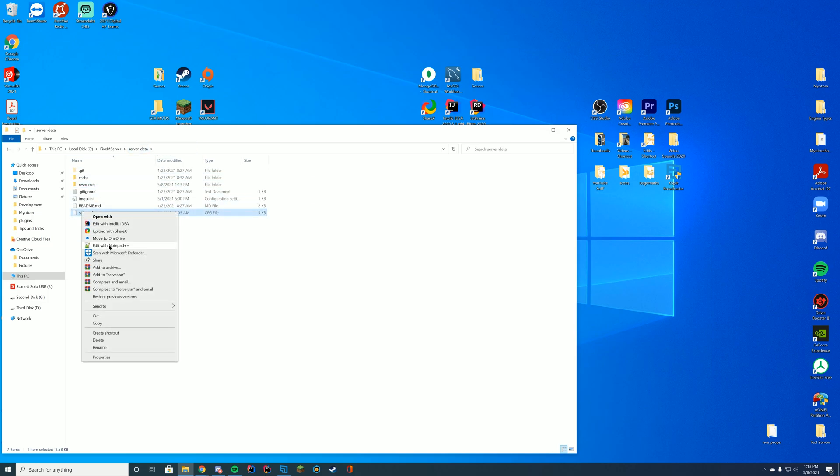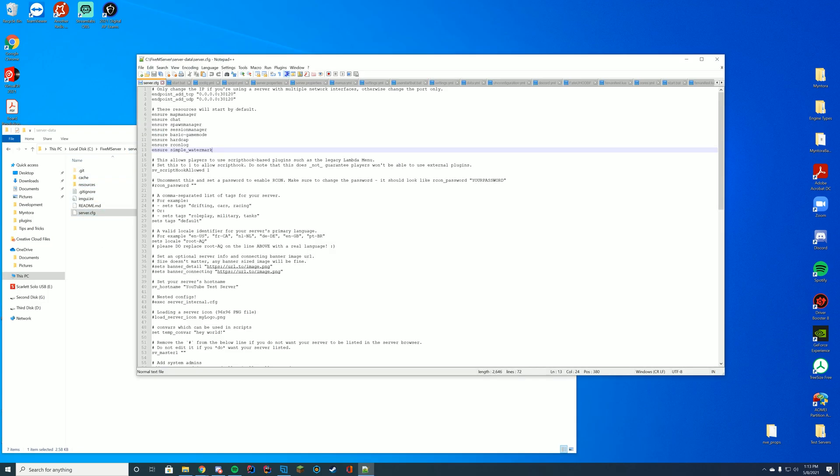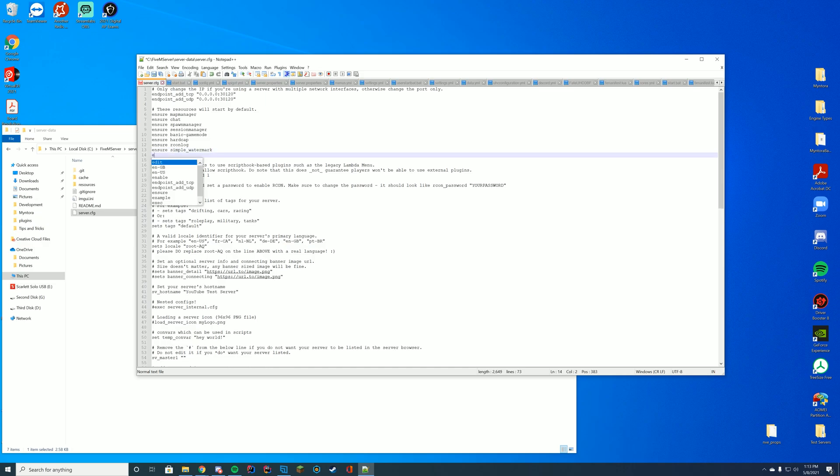Now we're going to edit our server.cfg file wherever you have that. Also can be on txAdmin or on your console page for ZapHosting. And I'm just going to add ensure or start depending on what you have here cool-load. That's all you have to add.